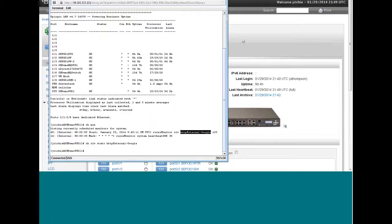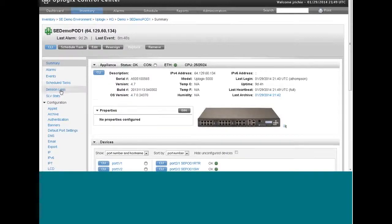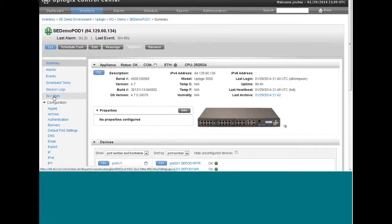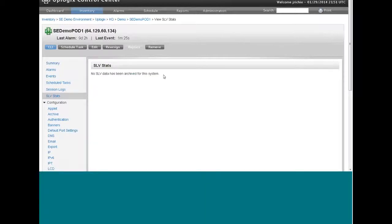Let's look over at the control center where you'll view those same statistics. So on the local manager you've scheduled that test to run from, the summary page for that local manager, click SLV stats. Right now it says no SLV data has been archived for this system. Once those tests are running on the local manager, the results of those tests will be archived to the control center.